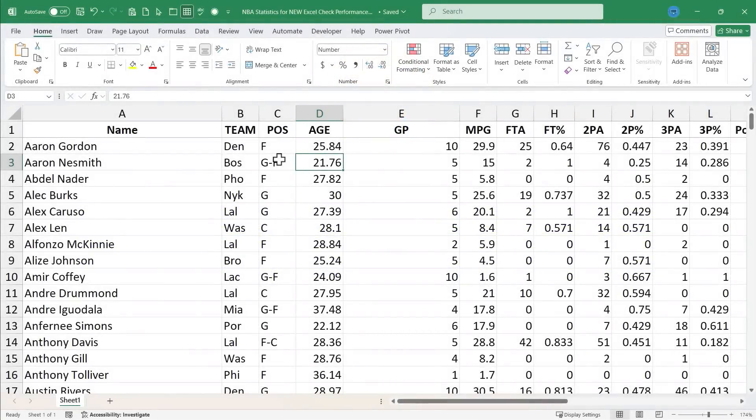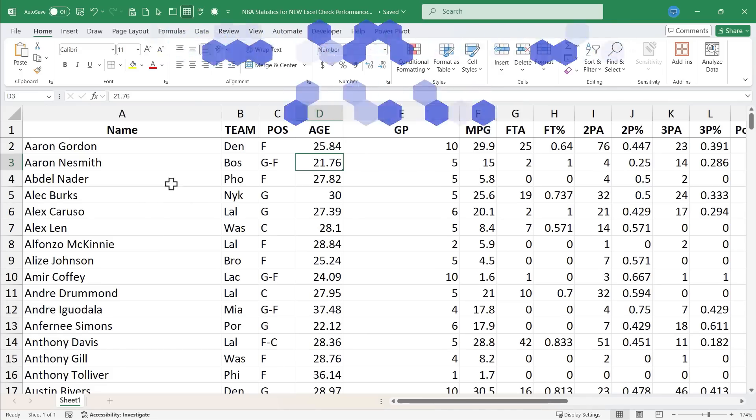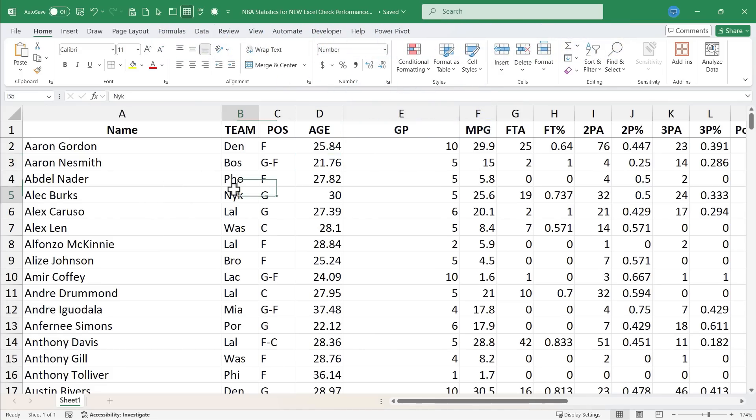In this Excel video, I will show you how to use one of the new, in 2024, features in Microsoft Excel. Let's get started.